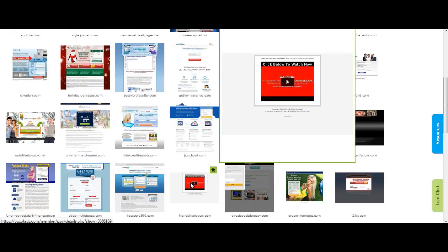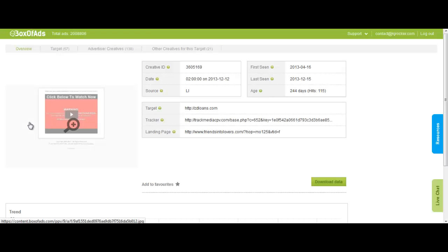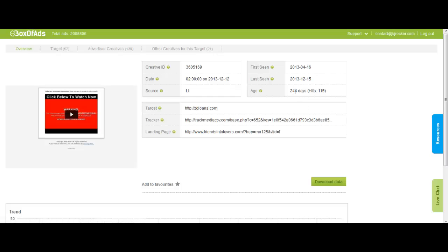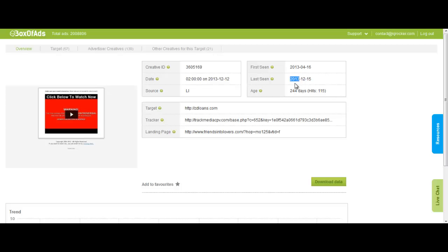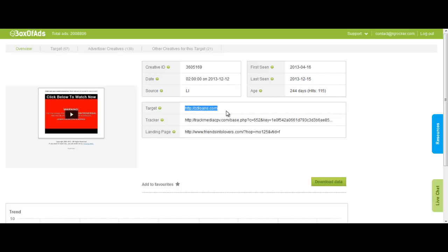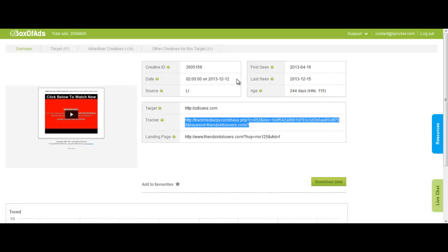These are the campaigns which are getting good number of traffic. This one looks good. So this is a Clickbank offer been run for 244 days and 115 hits. As I told you, it's unbelievable. If it's running for 244 days, it must be getting tons of traffic. It was first seen April 16th, 2013 and last seen December 15th, 2013. It's been advertised on Lead Impact.